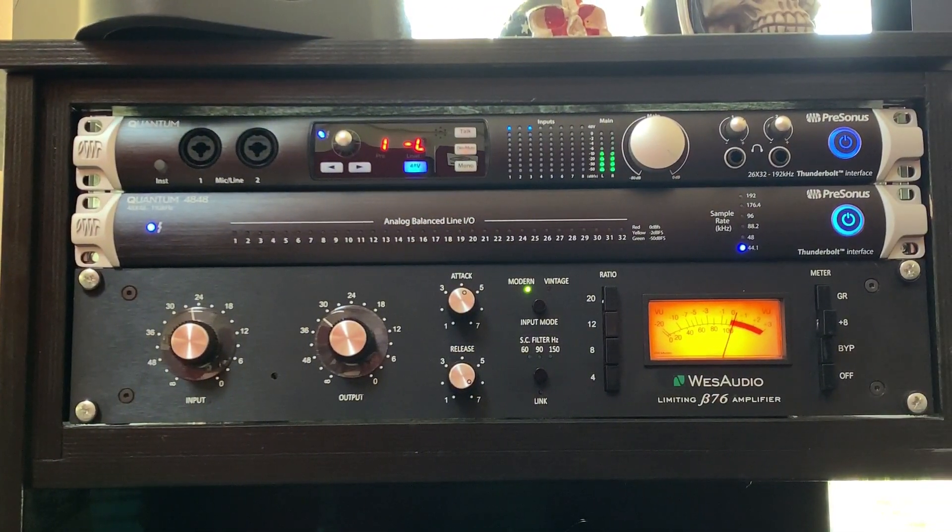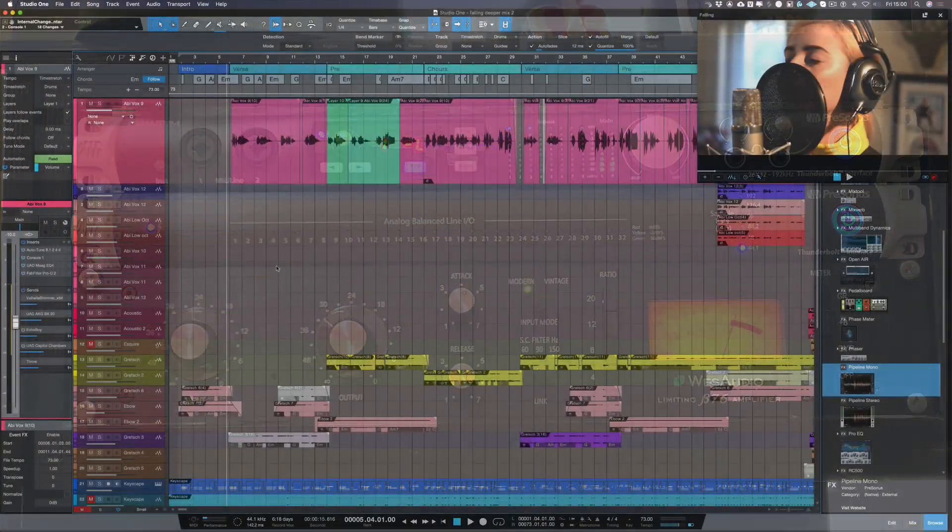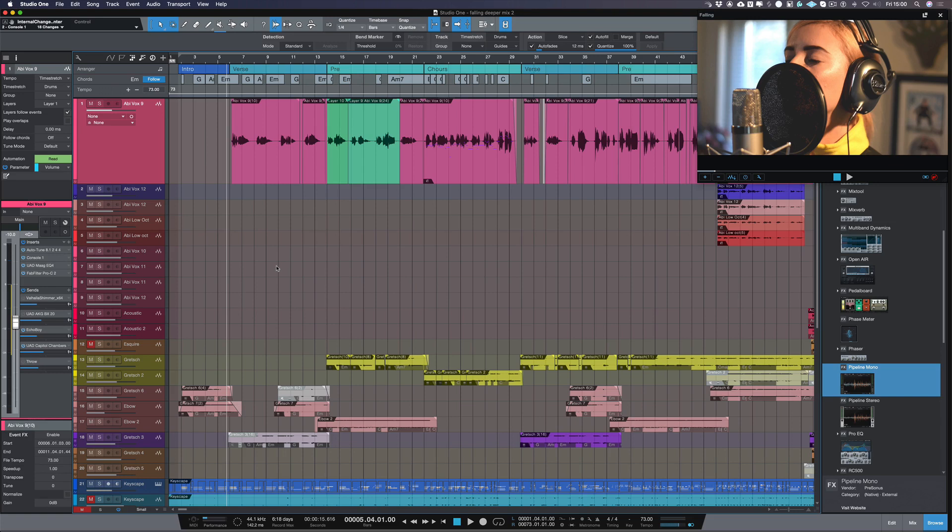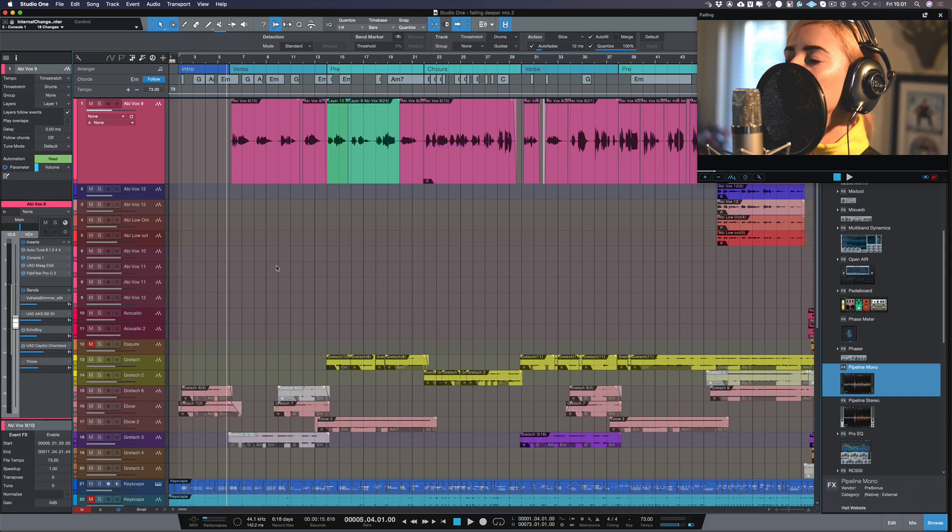This interface was designed for use with an analog console so you can plug the 32 inputs and the 32 outputs into the analog console. But if your thing is hybrid mixing, which is basically using analog hardware inside of your mix sessions, then this interface is perfect for that as well.